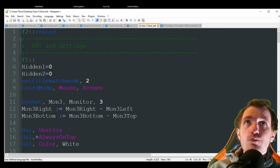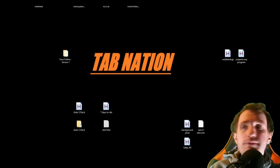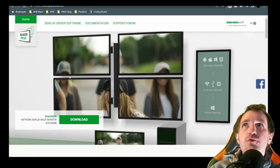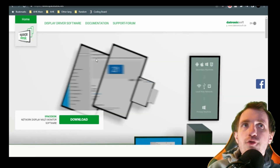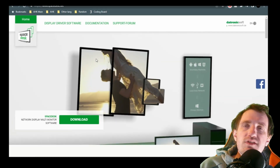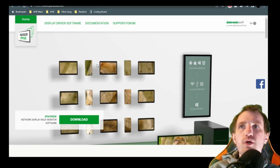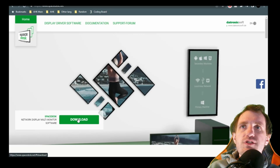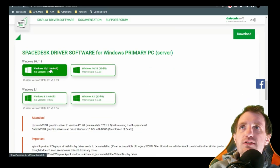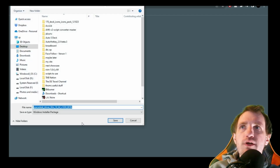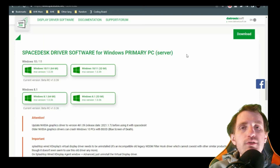Now let's talk about installing. The first thing you want to do is go to spacedesk.net — there are other programs out there, but I found this one to be simple and free. I'll put the link in the description. Push the download button, pick your version — Windows 10 64-bit, 32-bit, whatever — and just run that installer. It's pretty self-explanatory.